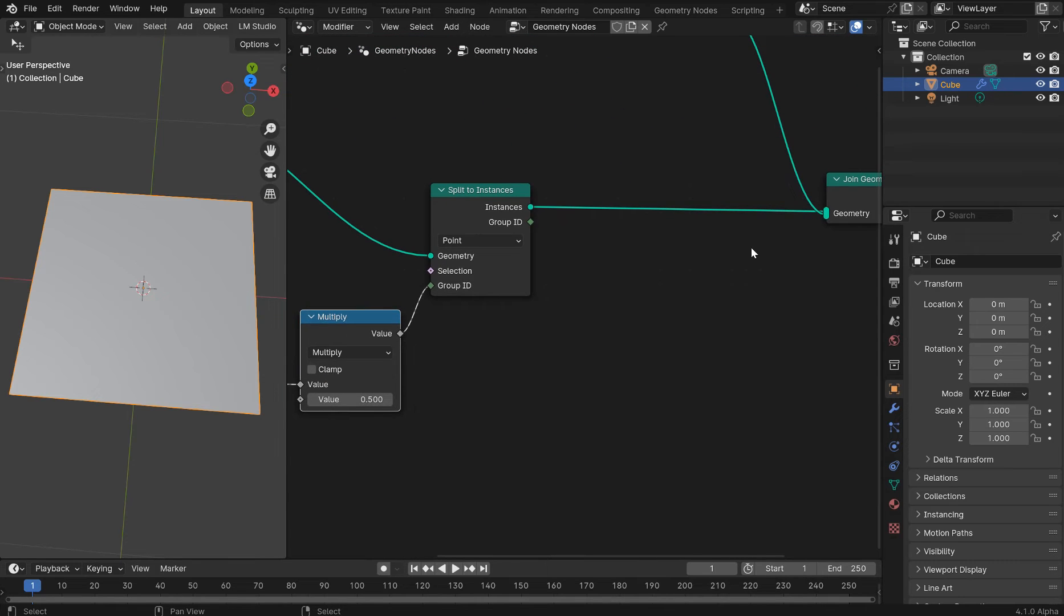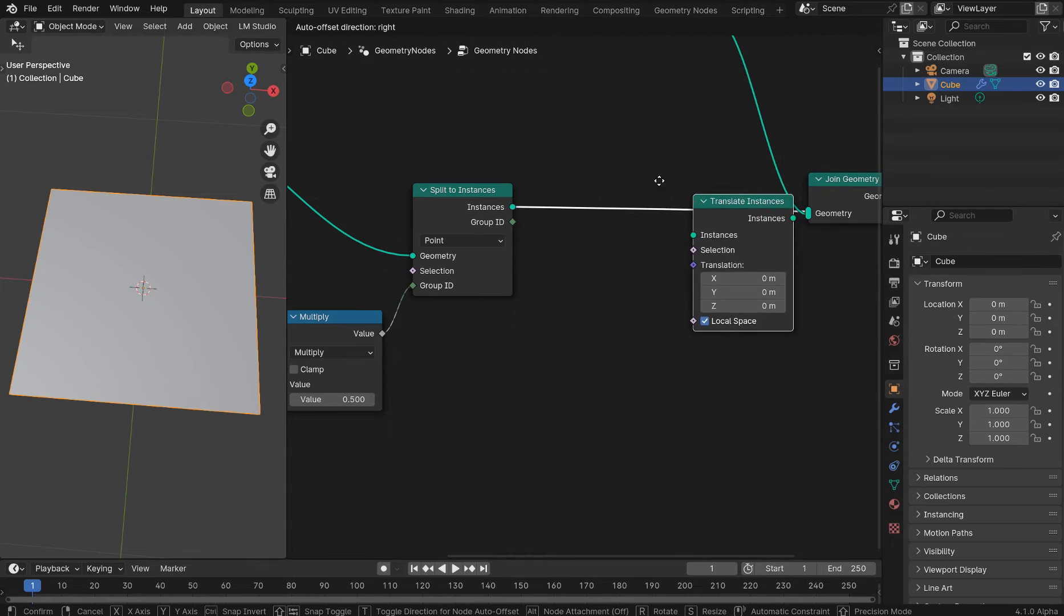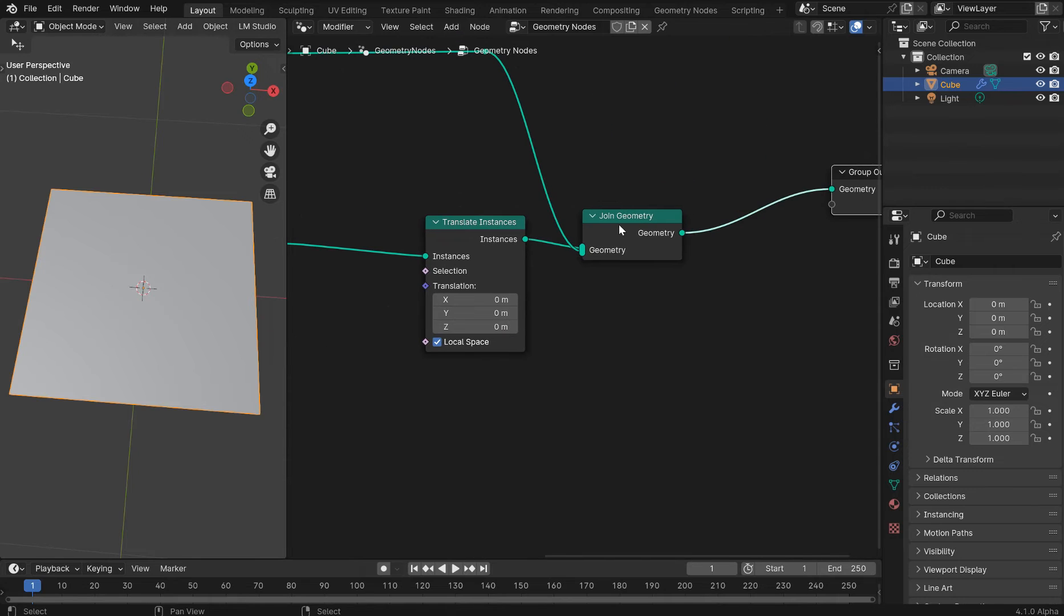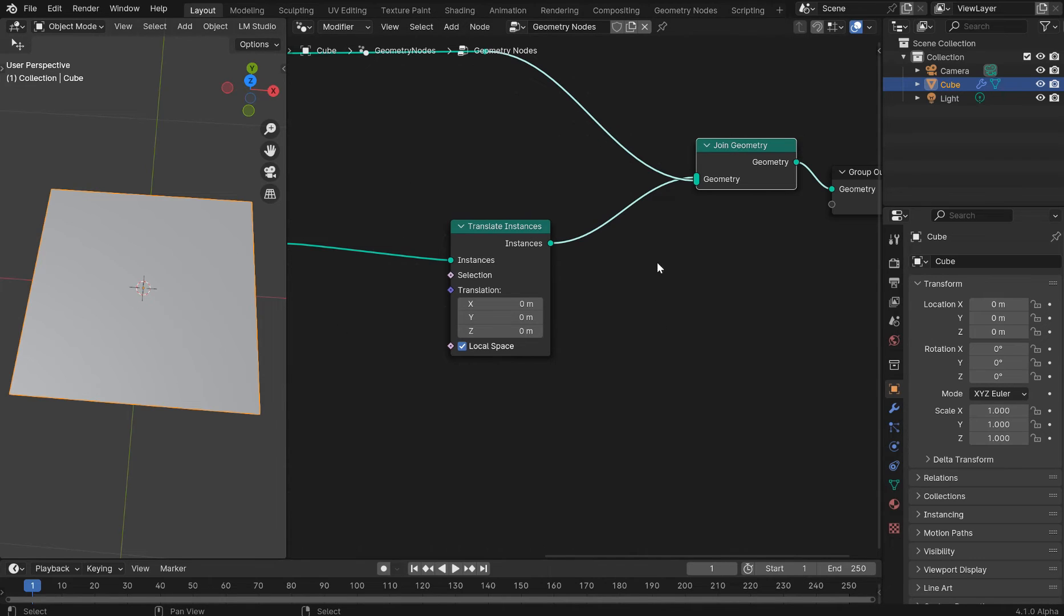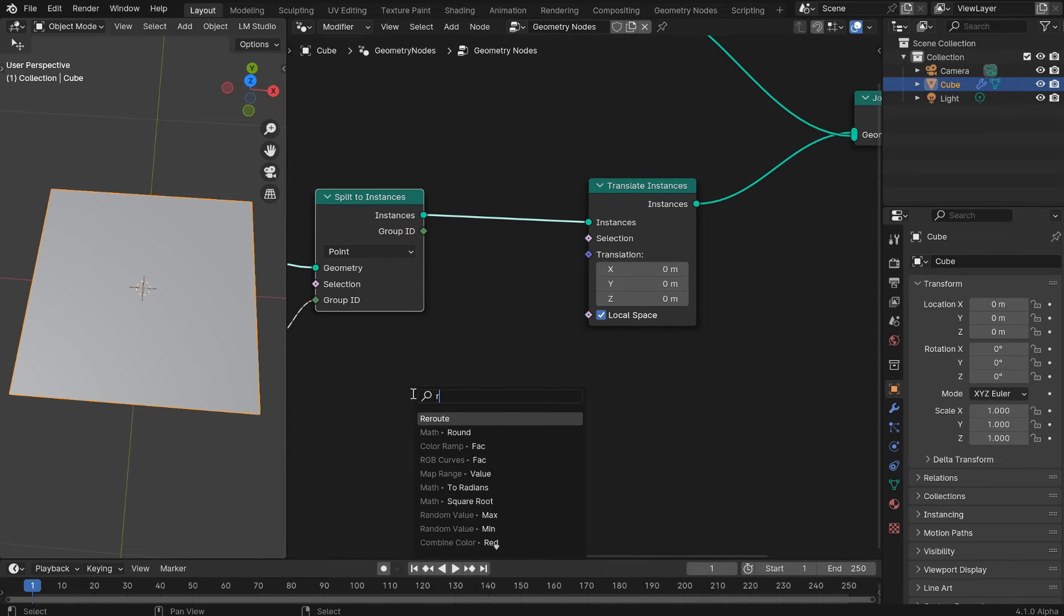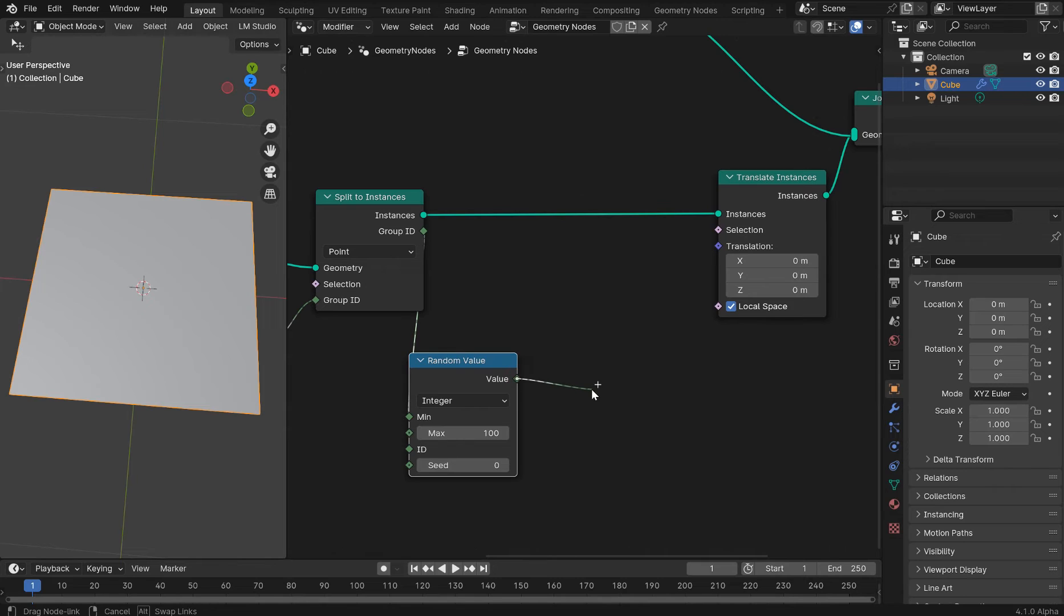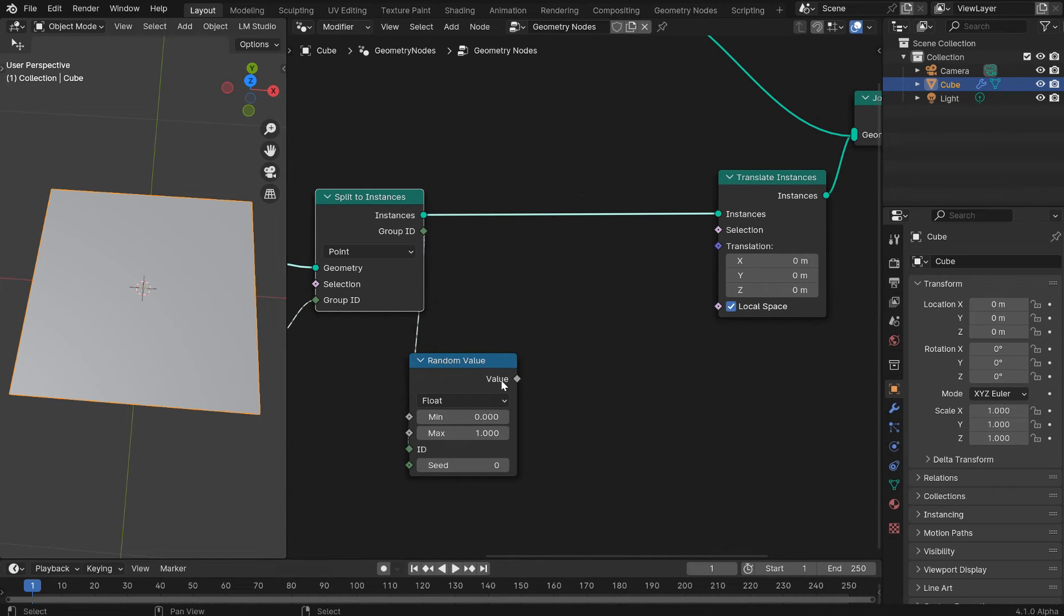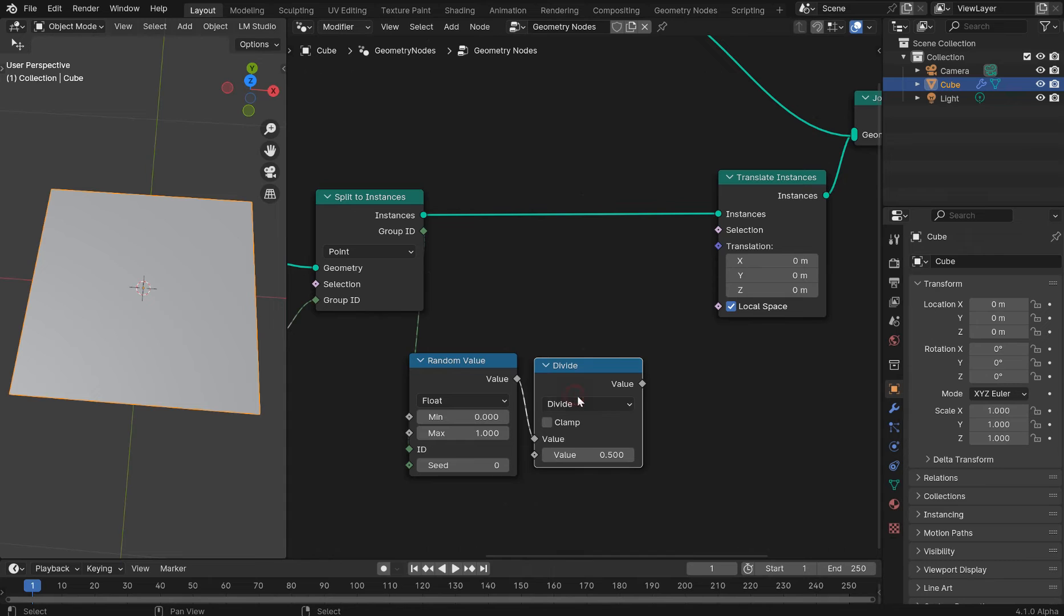And now what I want to do is shift A, type in translate, and I'll get the translate instances. Now for the setup between here, the reason I did the join is so we can extrude this. So we can drag out the group ID. Let's type in random. We'll get a random value. And we don't want an integer. We want this to actually be a float. And I'm going to plug this into the group ID.